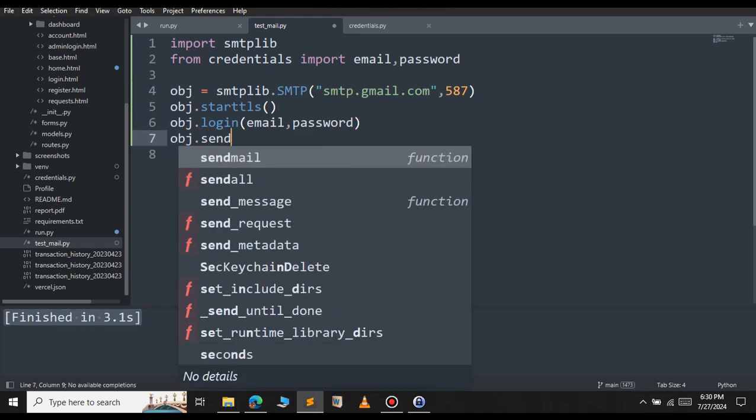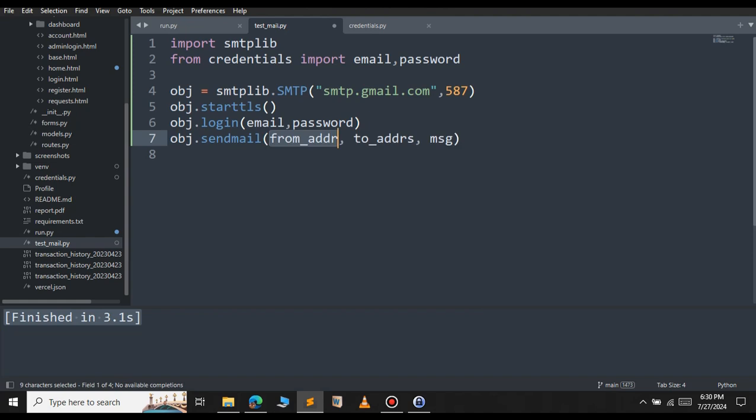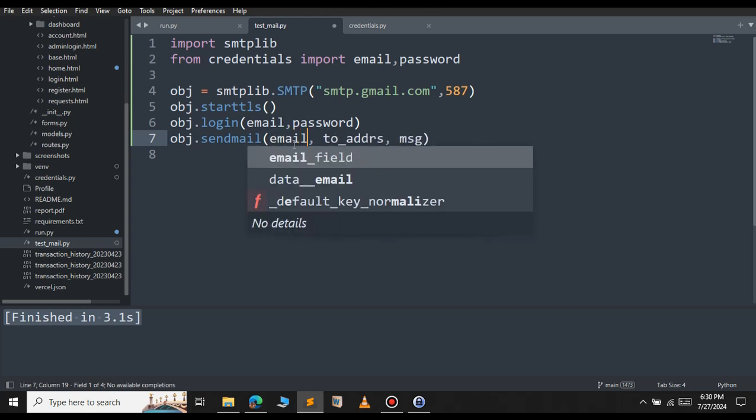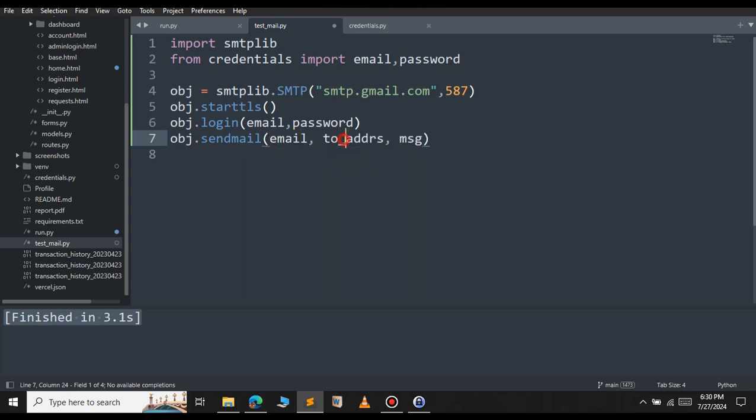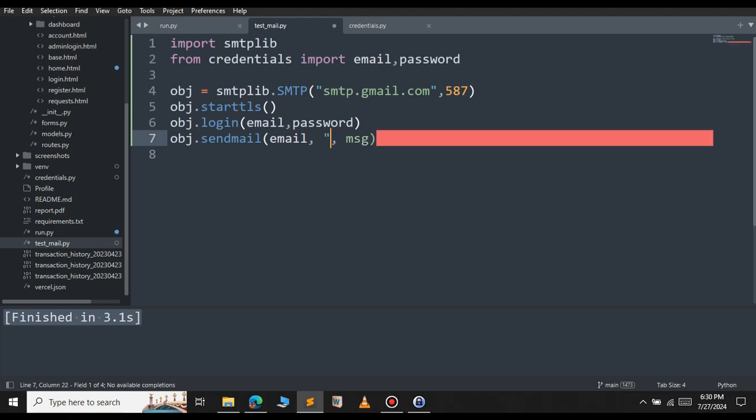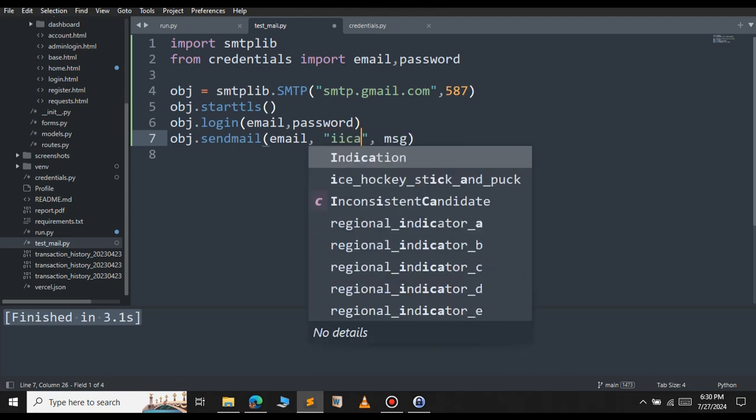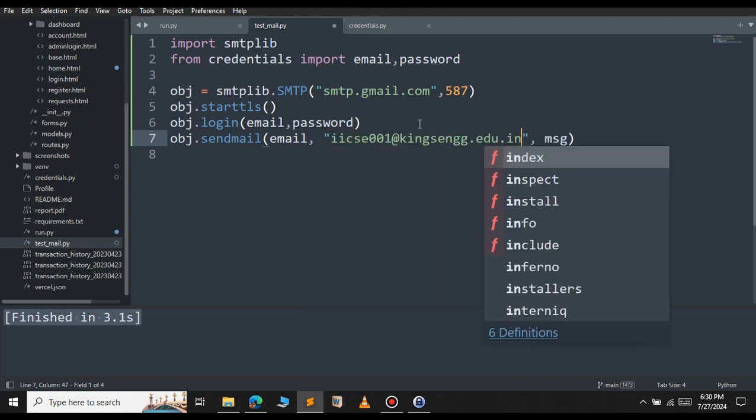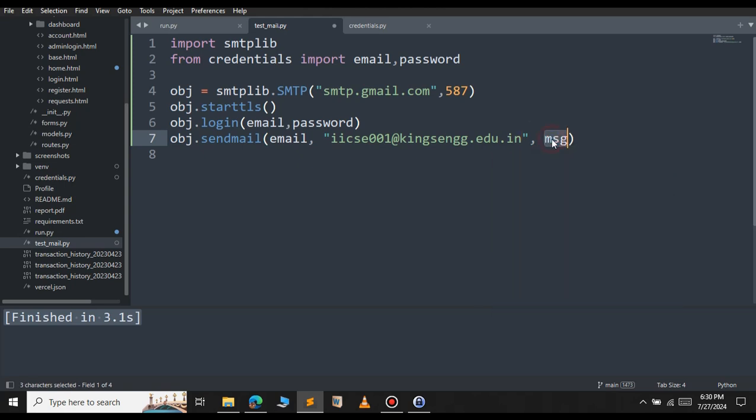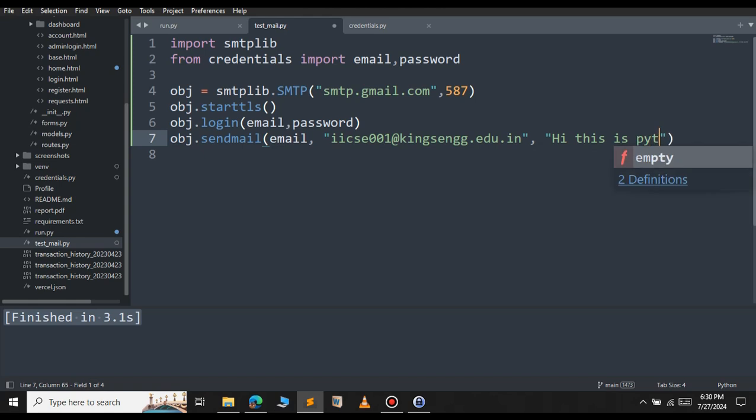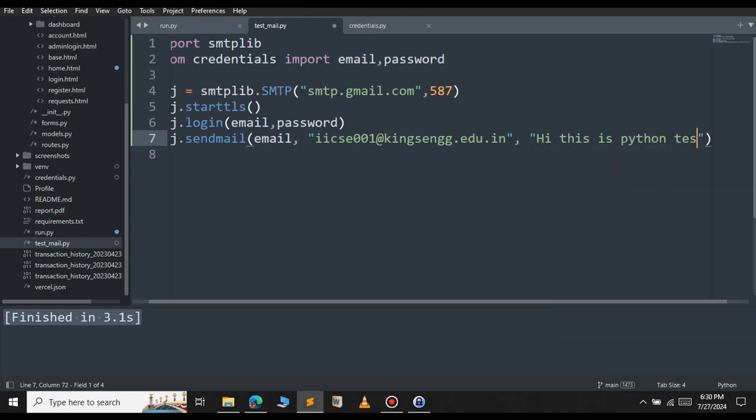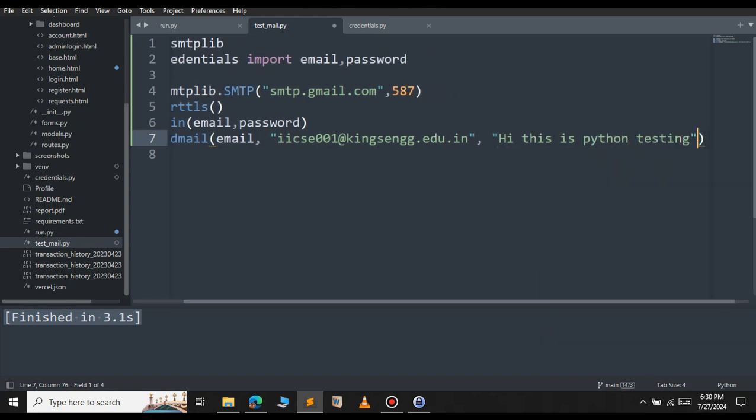If you want to send the message, use the attribute sendMail. Here we need to pass the parameters: the from address, to address and the message we want to send. The from address will be our email. The to address is the recipient that we want to send. This is the email that I want to send message to. The message is content: Hi, this is Python.